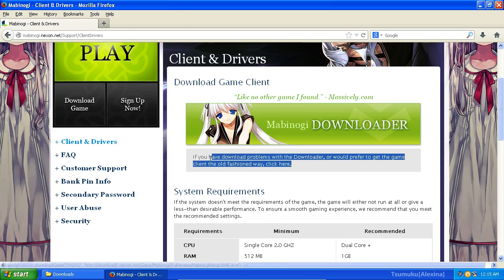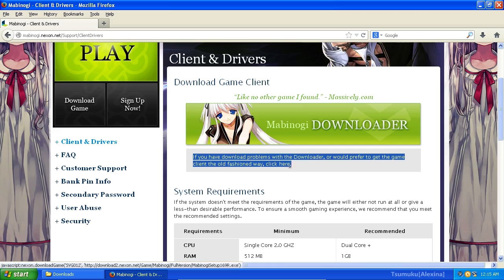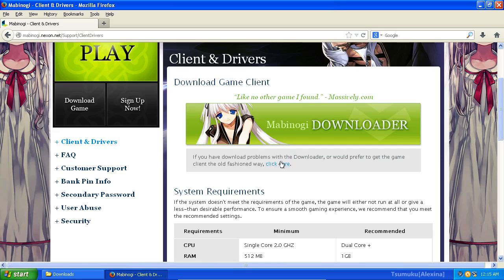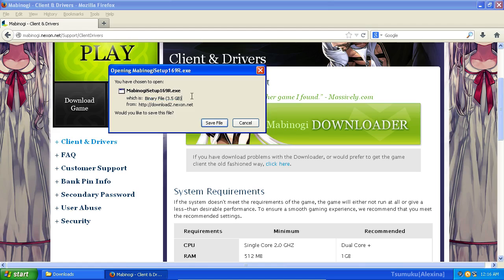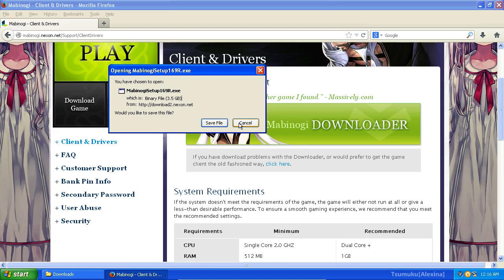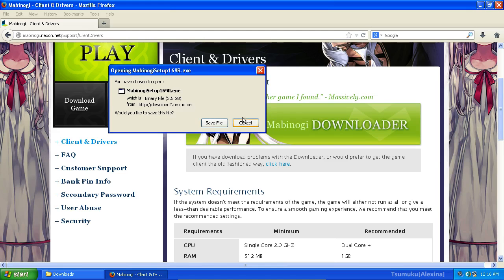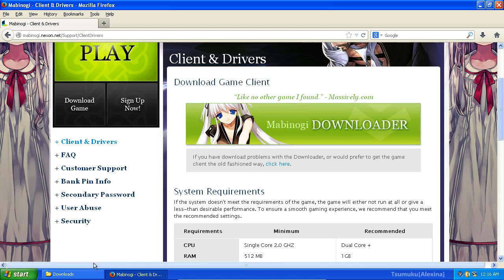And you'll be wanting to download the old-fashioned way. Because in the past, they did things better. Go ahead and click click here, and you'll be clicking Save File. This is a fairly large file at 3.5 gigabytes, so I have already downloaded this in advance, not hoping to waste your time on this video. I'm going to go ahead and click Cancel. You, once again, will want to save the file.